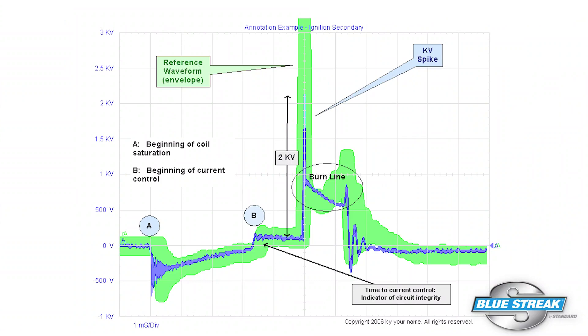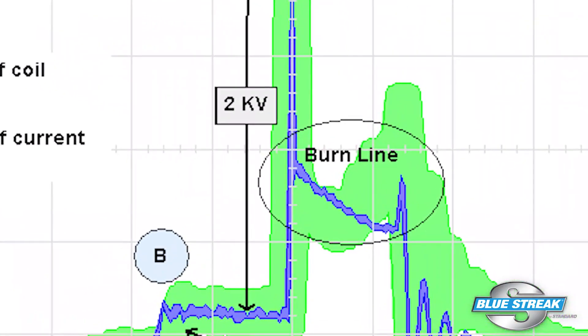It is important to look closely at the burn line. The hashy look is the changing resistance across the plug gap as the spark moves through the layers of fuel and air.